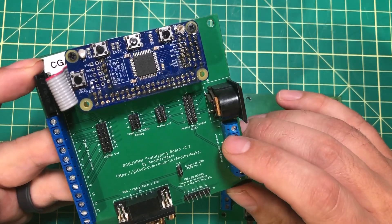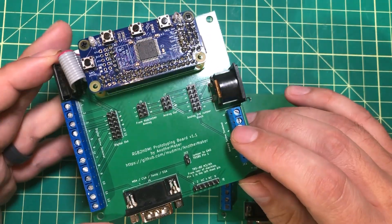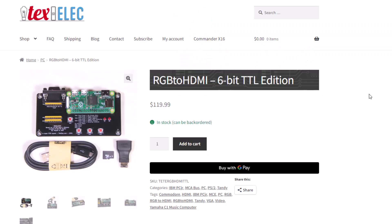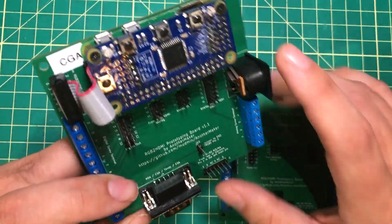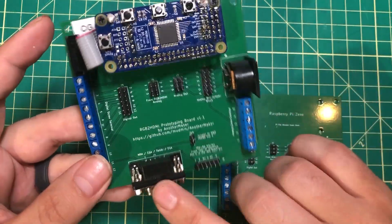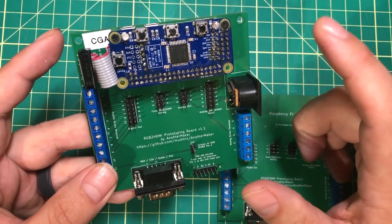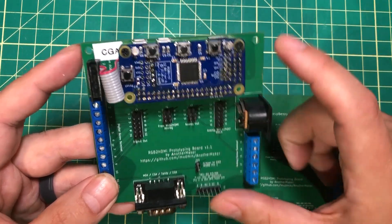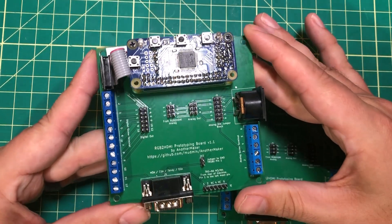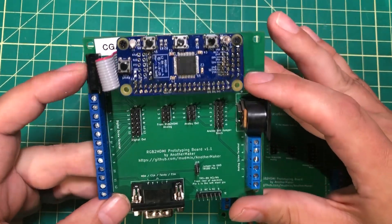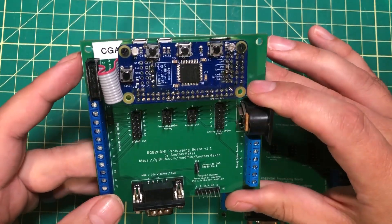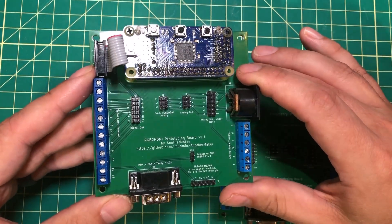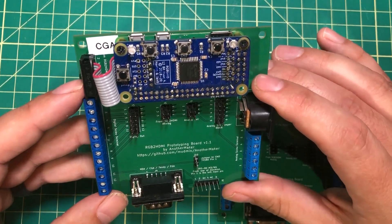Credit where credit is due. The idea for this board actually came from a website called TexElec. They sell a version of the RGB to HDMI that's custom. It's a proprietary one that is basically geared for just CGA, EGA and Tandy. They actually put the port on the board and integrated this into a single PCB so that you just add the Raspberry Pi. Theirs is kind of a one trick pony to solve the same problem and I just decided to take that a little bit further with this whole custom prototyping version.